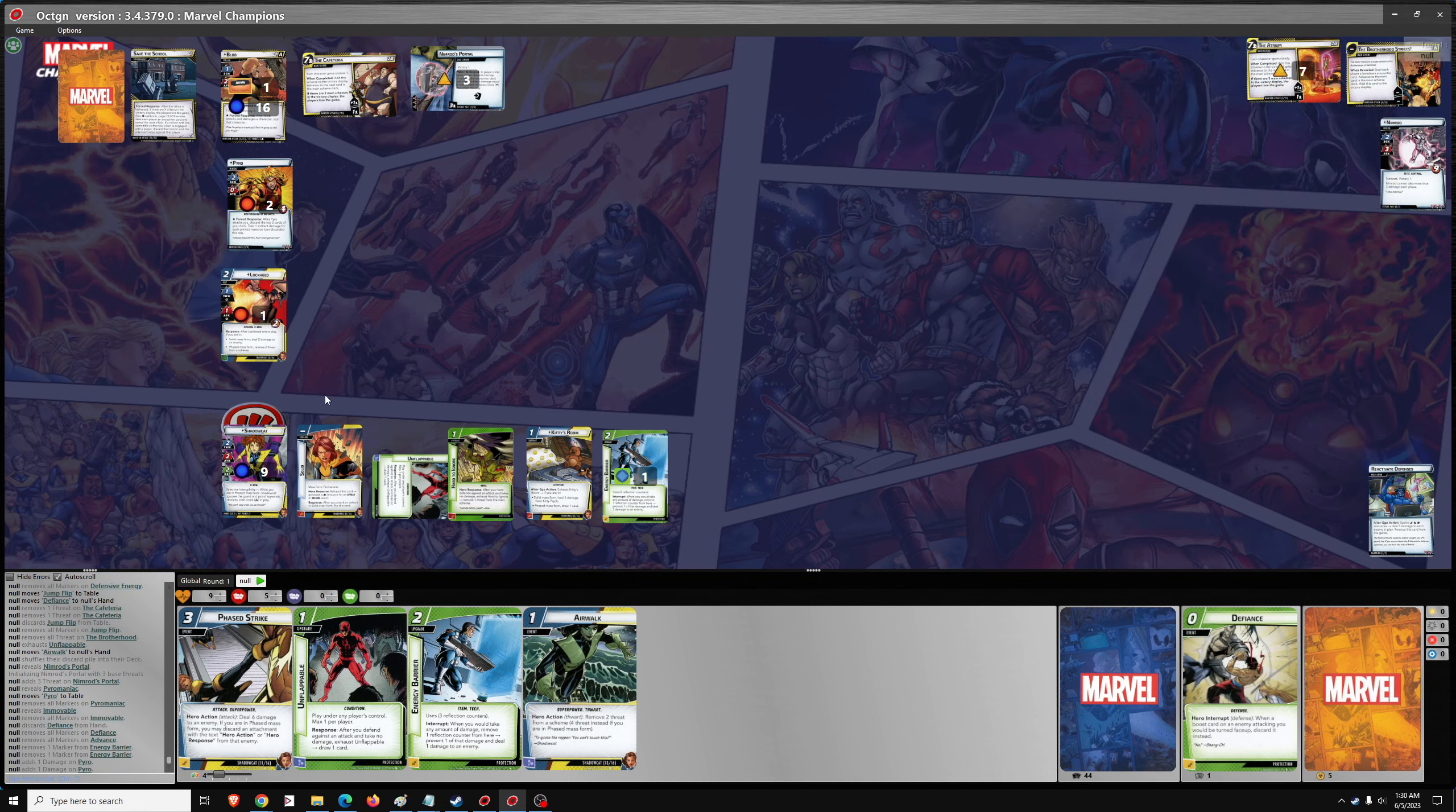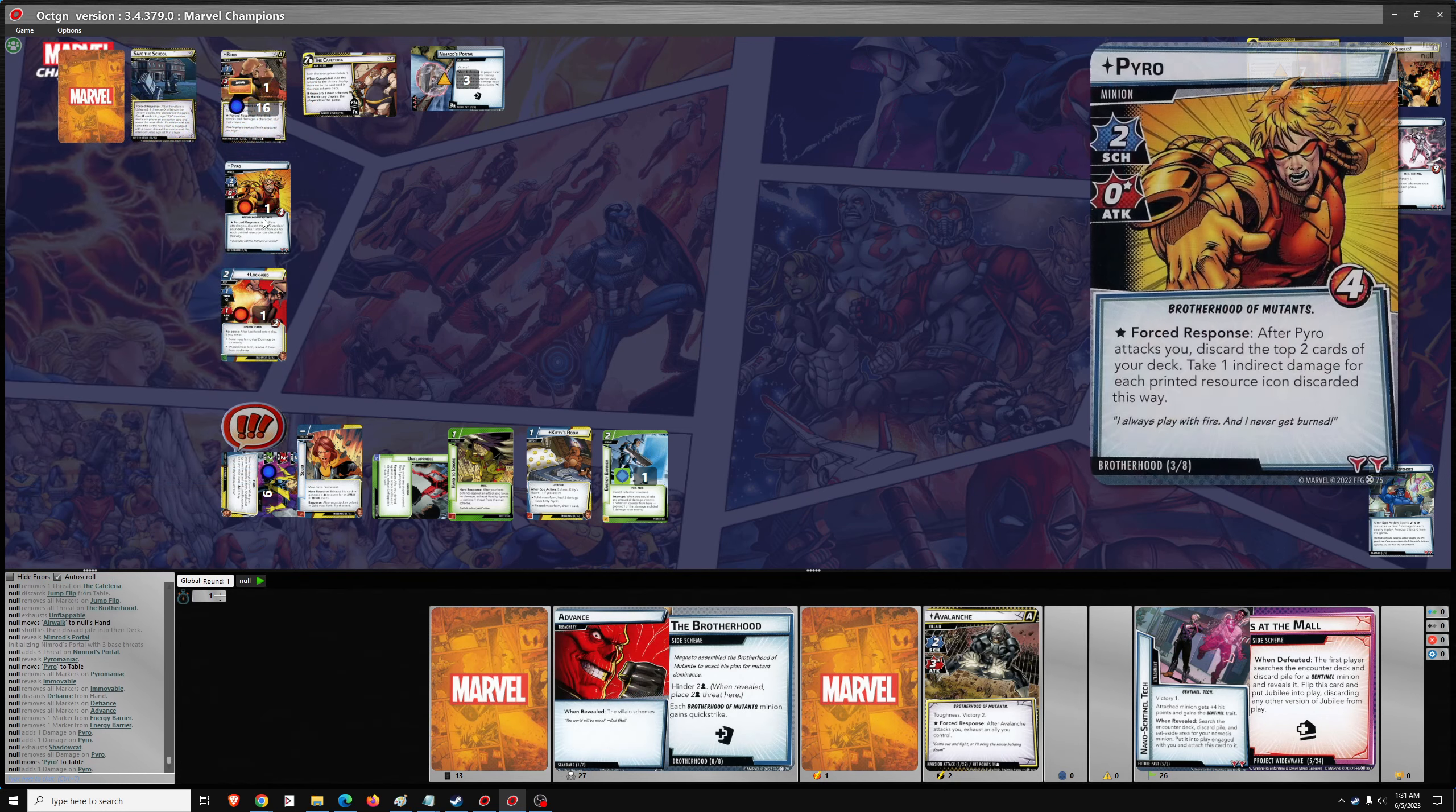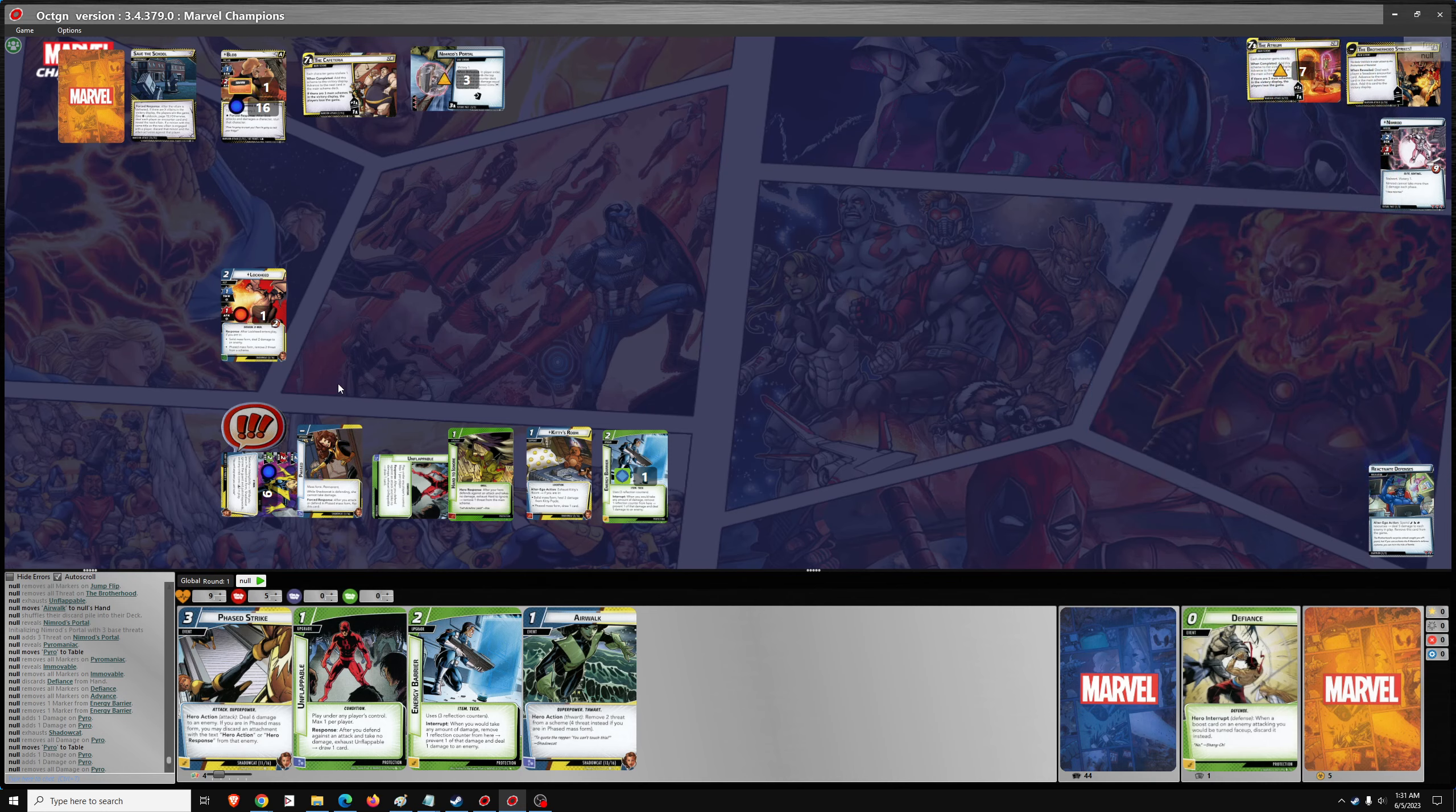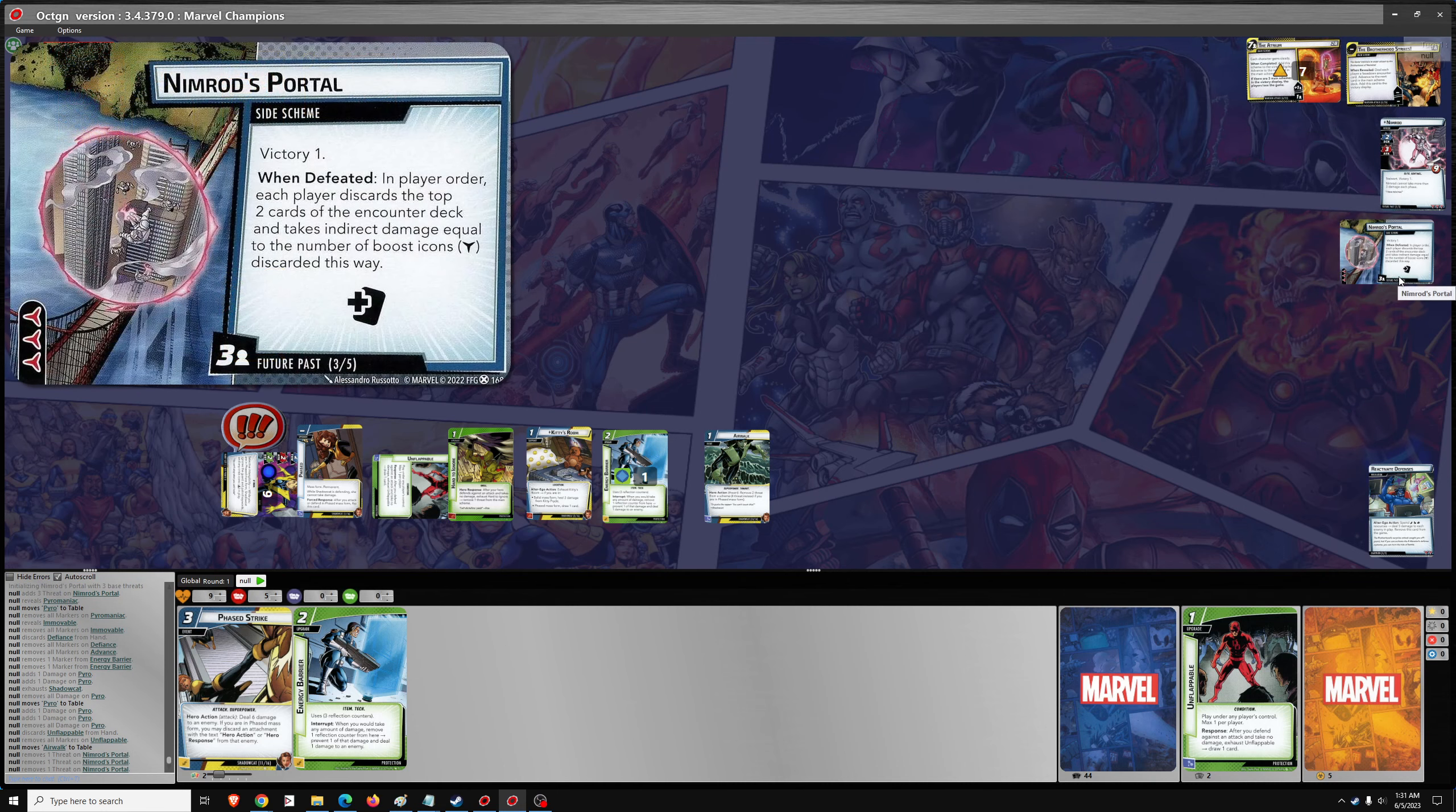And his damage will be reflected back at Pyro. For the hero phase, let's use Shadowcat to take out Pyro. And after you attack... So do I want to do it in that order? I think what we'll do is we'll go... No, I can't do anything else. Yeah, I do. We'll use Shadowcat to take out Pyro. We'll flip to Phased. We'll go Unflappable for Airwalk. Get rid of Nimrod's Patrol.